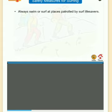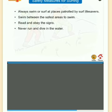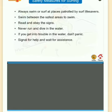Safety measures for surfing: always swim or surf at places patrolled by surf lifesavers; swim between the safest areas; read and obey the signs; never run and dive in the water; if you get into trouble in the water, don't panic — signal for help and wait for assistance.